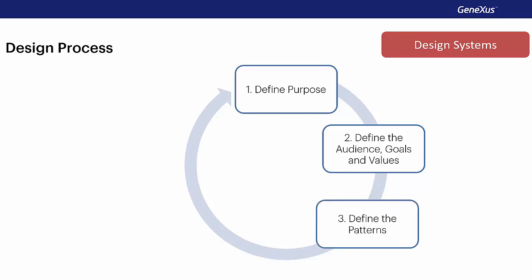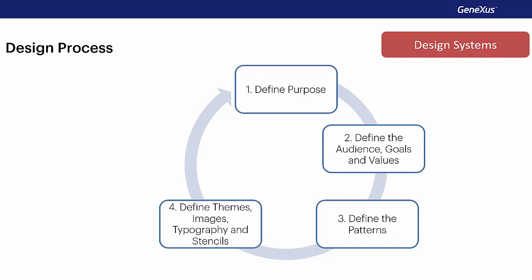We'll continue with the definition of the patterns. This will be one of the central tasks of the process. In it, we will define the semantics of the design, which components our design will contain, and how they will be reused. Next, we'll define the theme, the images and icons, the fonts and the components that we have detected.